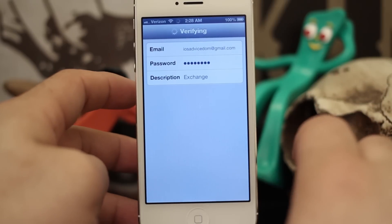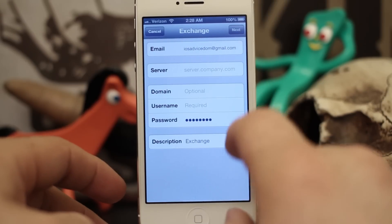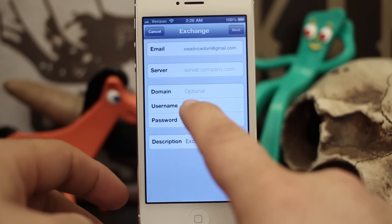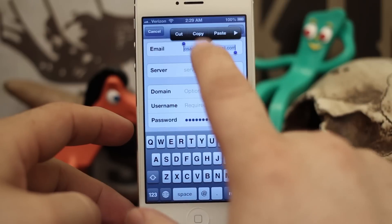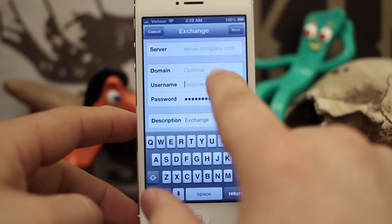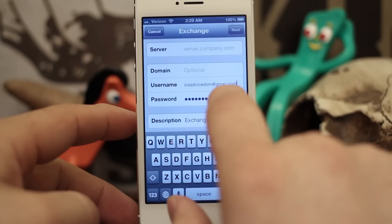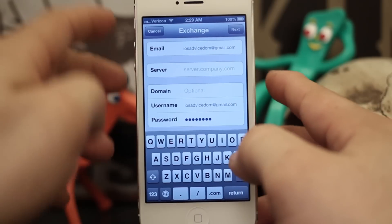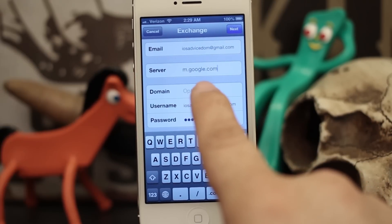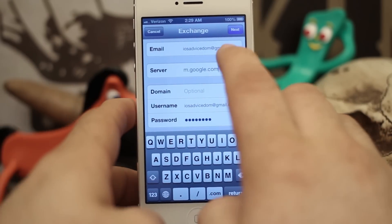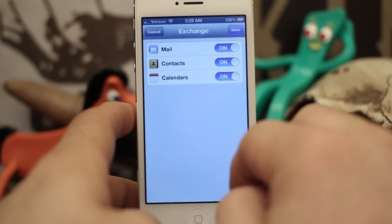On the next screen, you'll have a few different fields and the only ones you really need to worry about are Username and Server. For the username, you can select all and copy your email address from the field above and paste it in, or just type it again — make sure your email address is in that field. For the Server field, type in m.google.com, then tap Next.